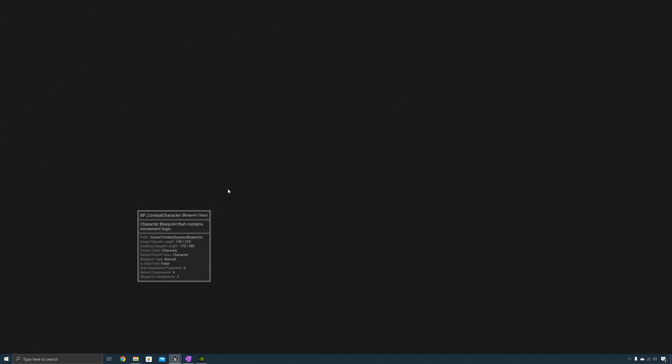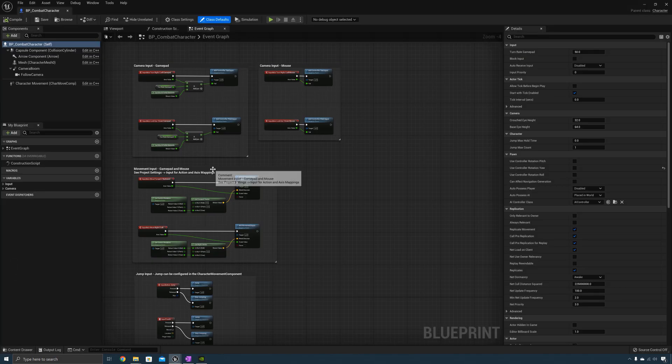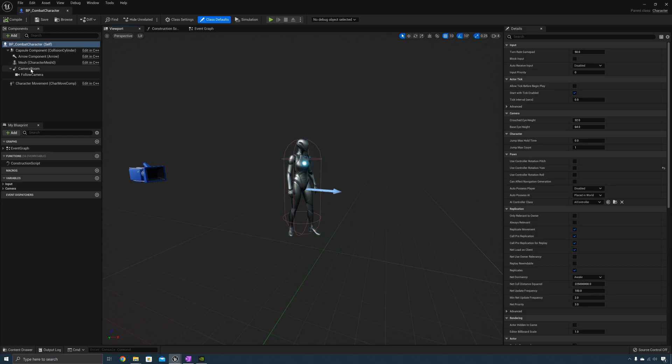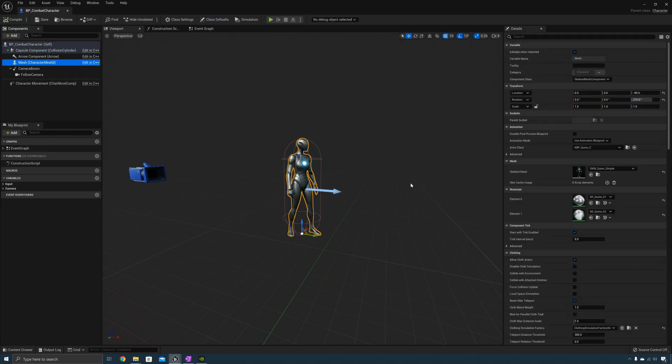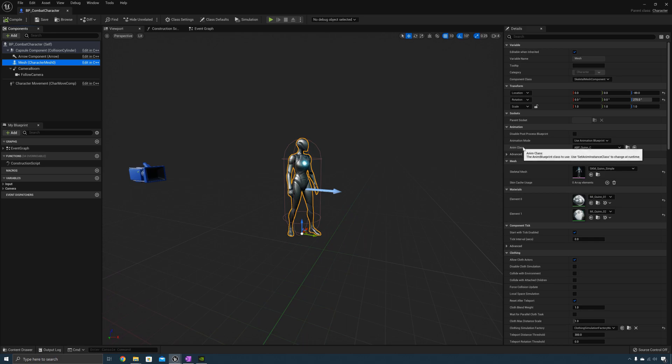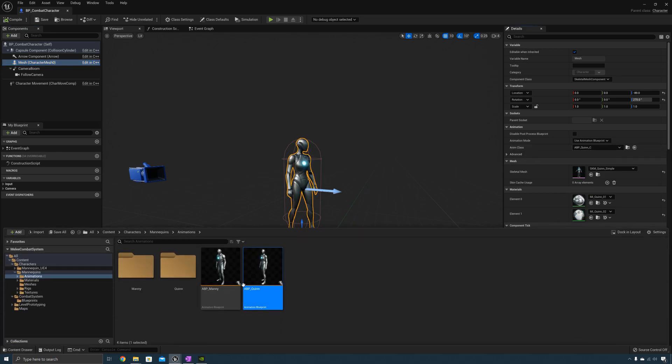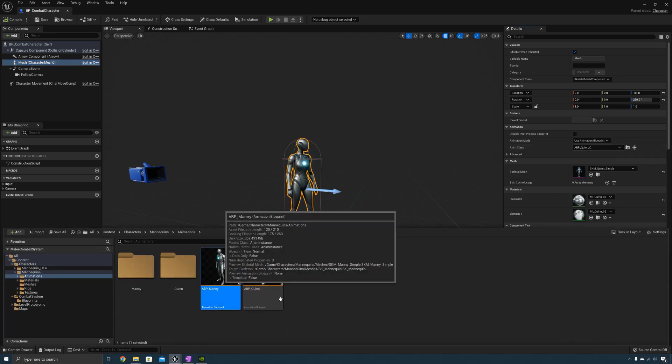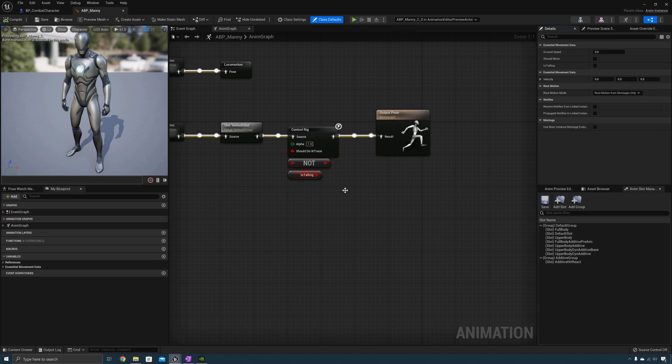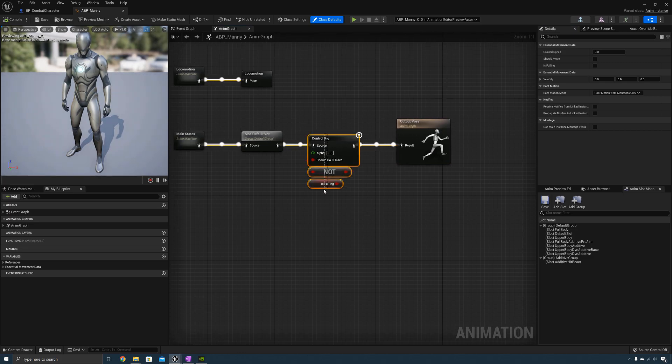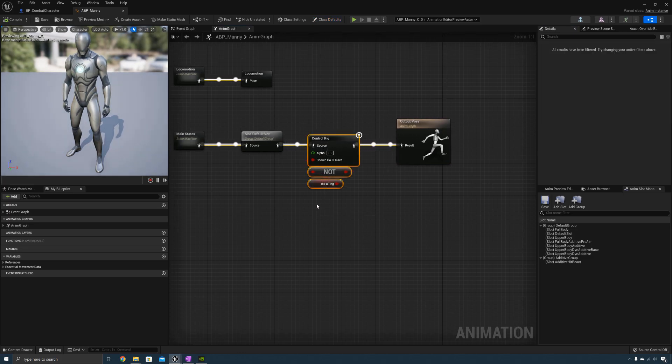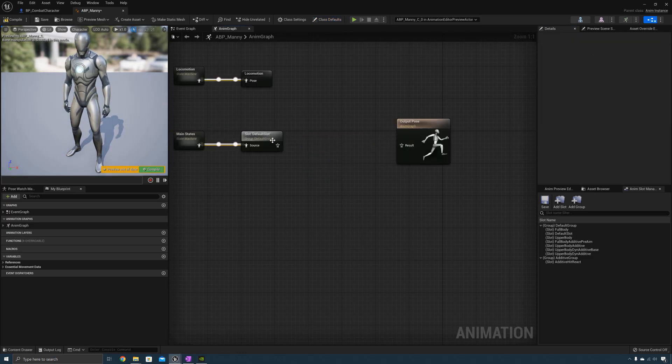Okay now the next thing that we need to do is disable Foot IK as we won't be covering Foot IK in this course. This will be a course that's about Melee Combat. So for Anim Class select the Browse to Asset icon and open up the ABP manny. Highlight Control Rig and delete it.